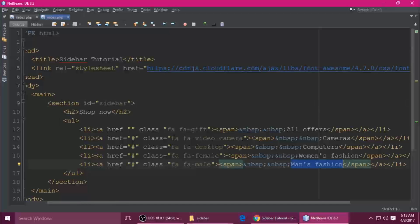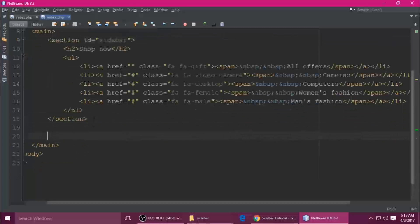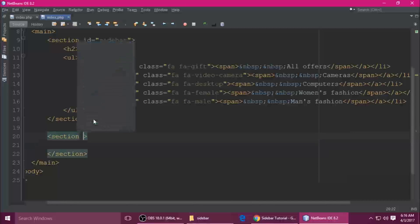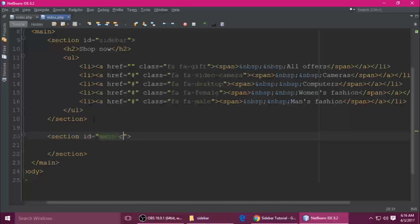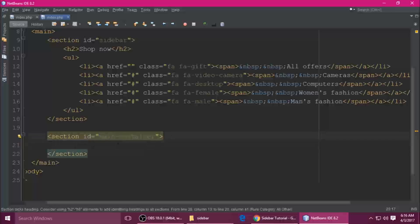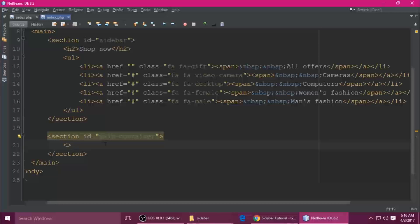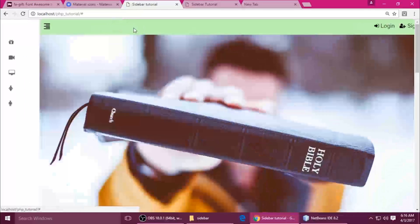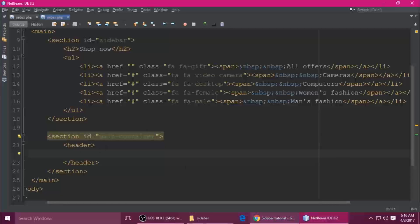You can see 'All Offers', 'Camera', 'Women's Fashion', and all the links are here. This is the sidebar. The other section has the ID 'main-container'. Inside we want a header tag — this is the header we're talking about. So inside the header we have a nav tag.